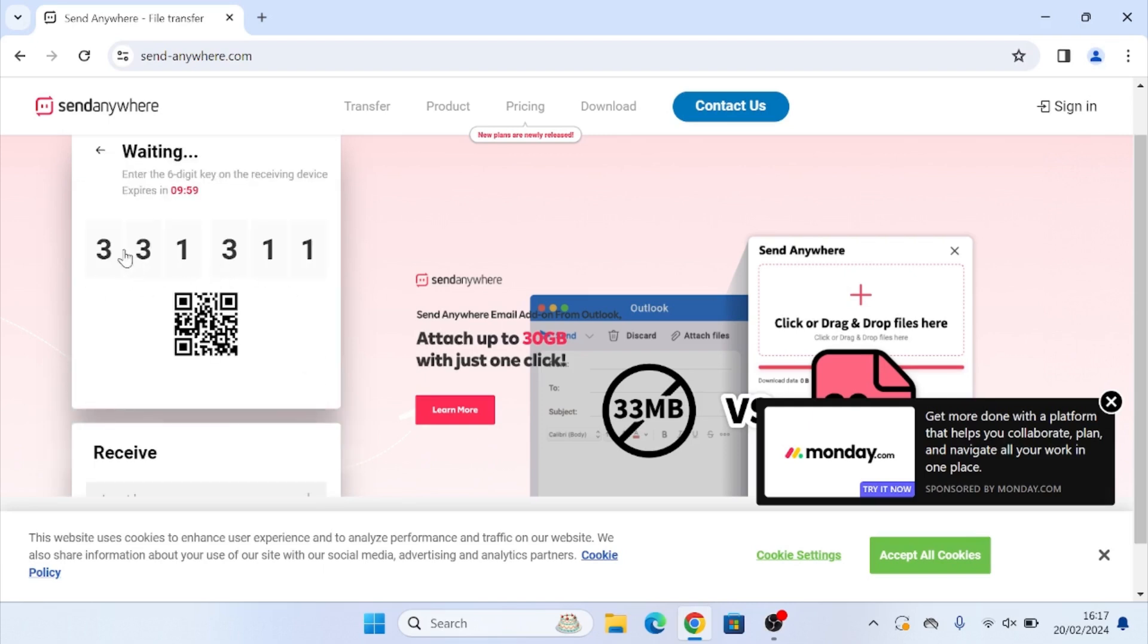Now as you can see, we've got a six digit code and a QR code here. This is what we are going to send to the recipient. But in this case, I'm going to be receiving it myself just to show you in this tutorial.